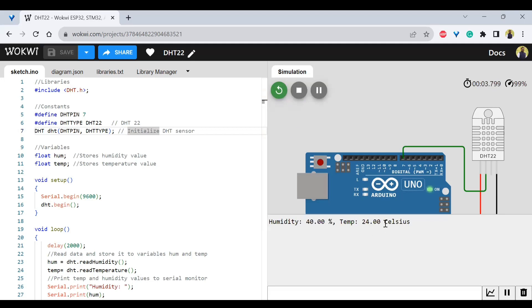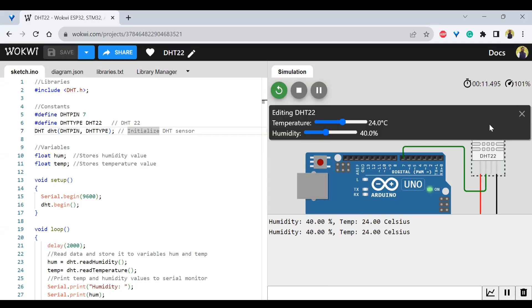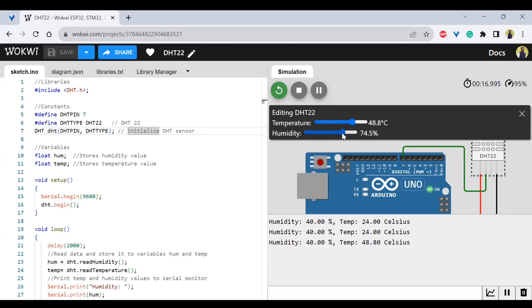So immediately you can see the values humidity values right now 40 and temperature 24. If you want to change that, you can click on this temperature sensor and you will be seeing this changeable values.